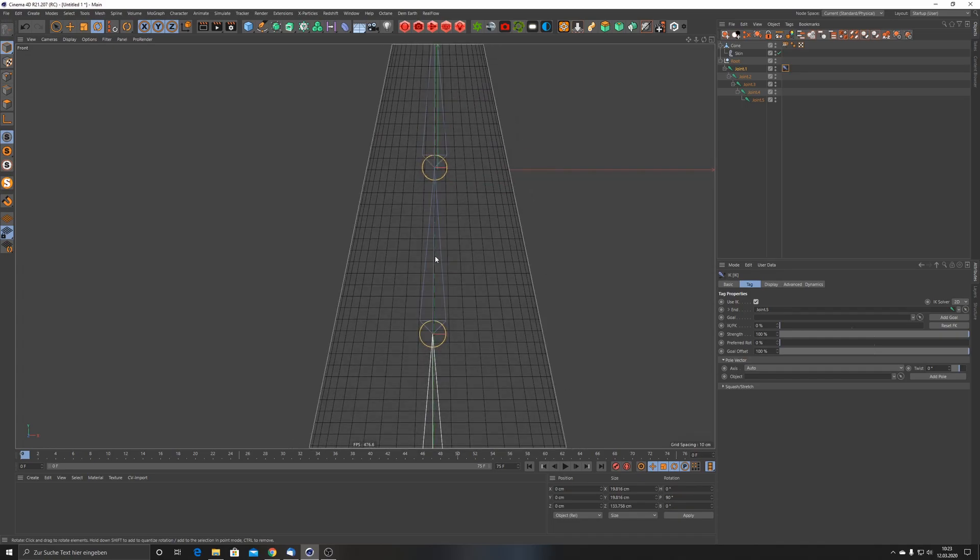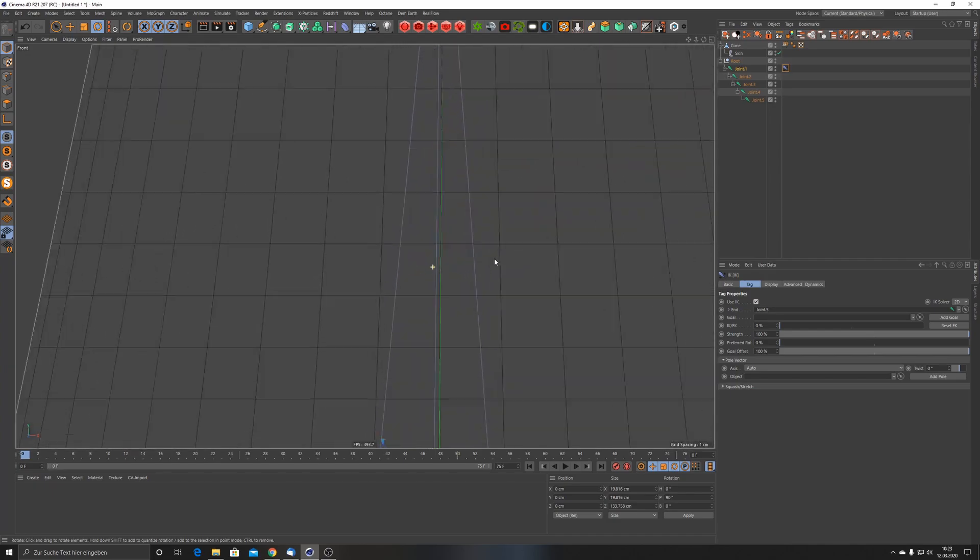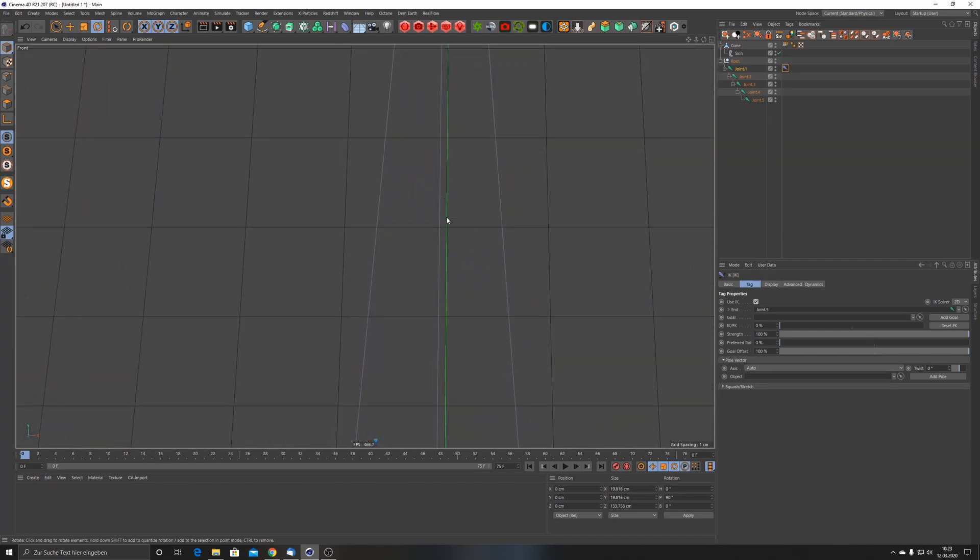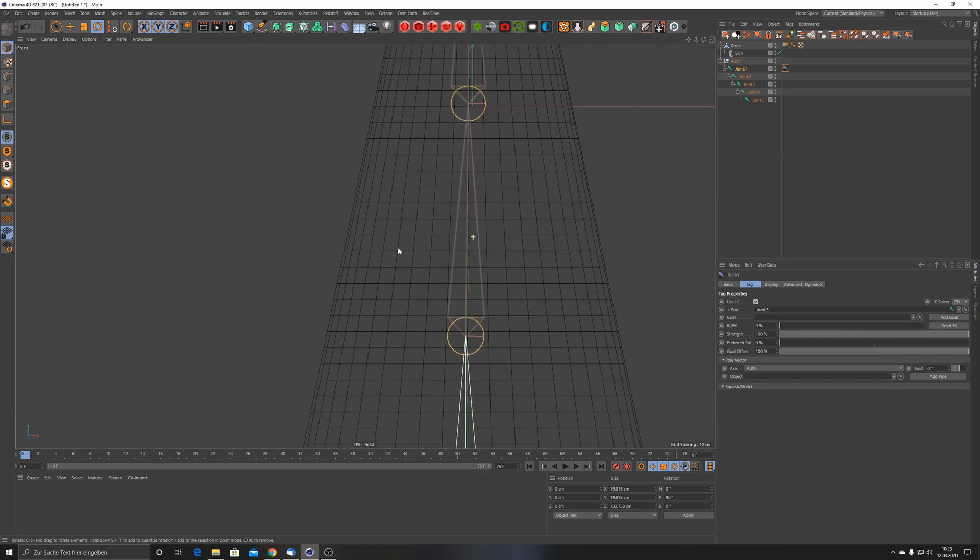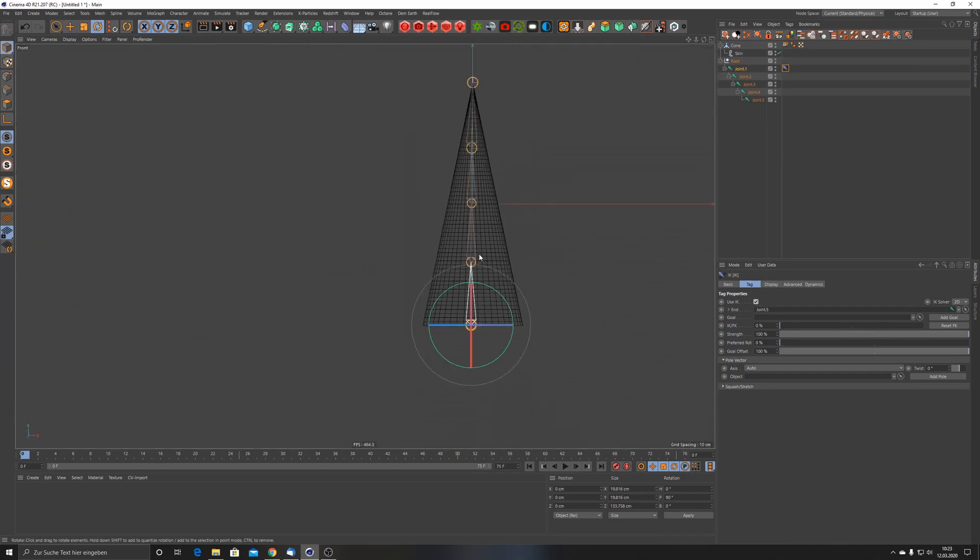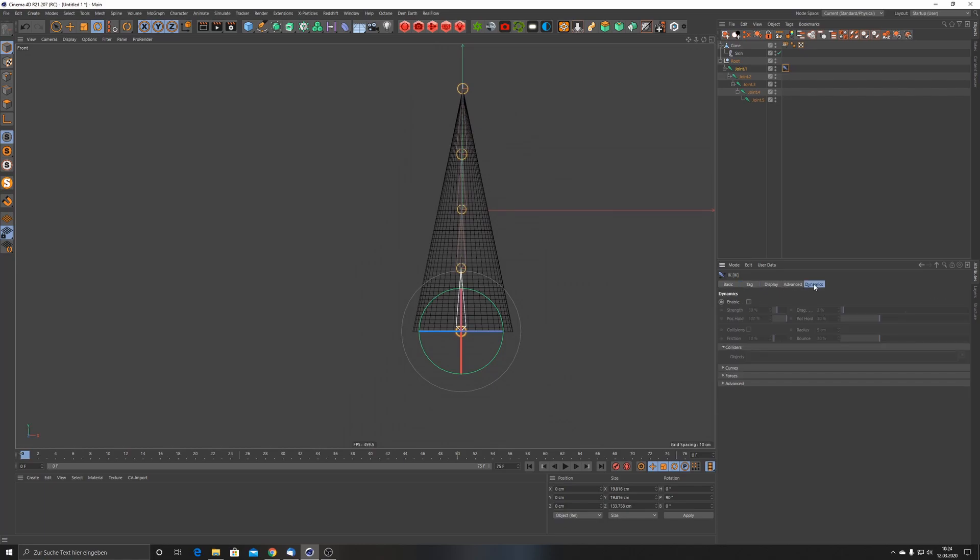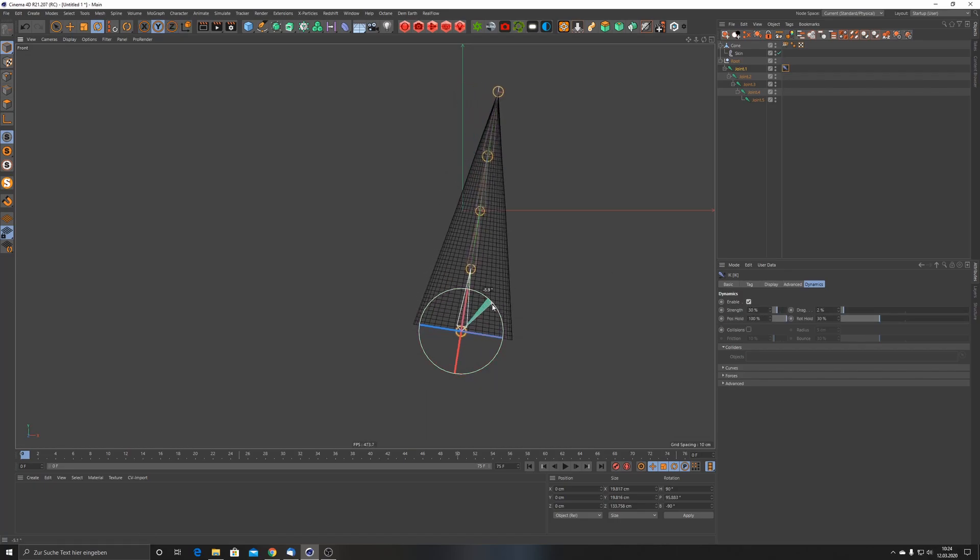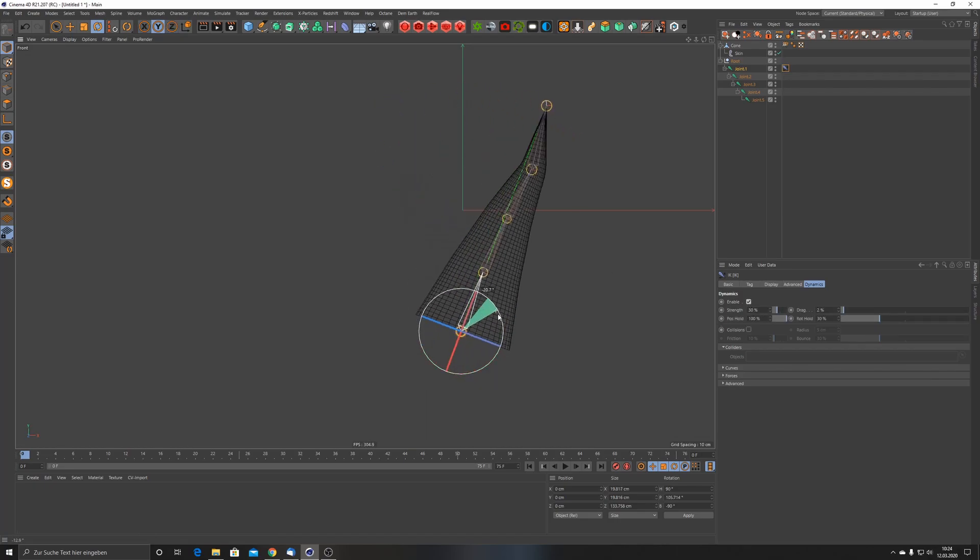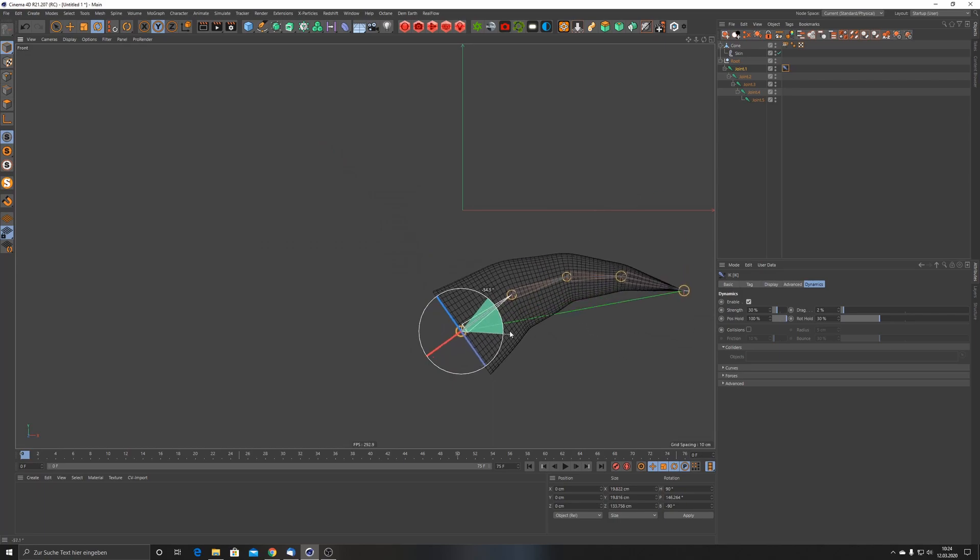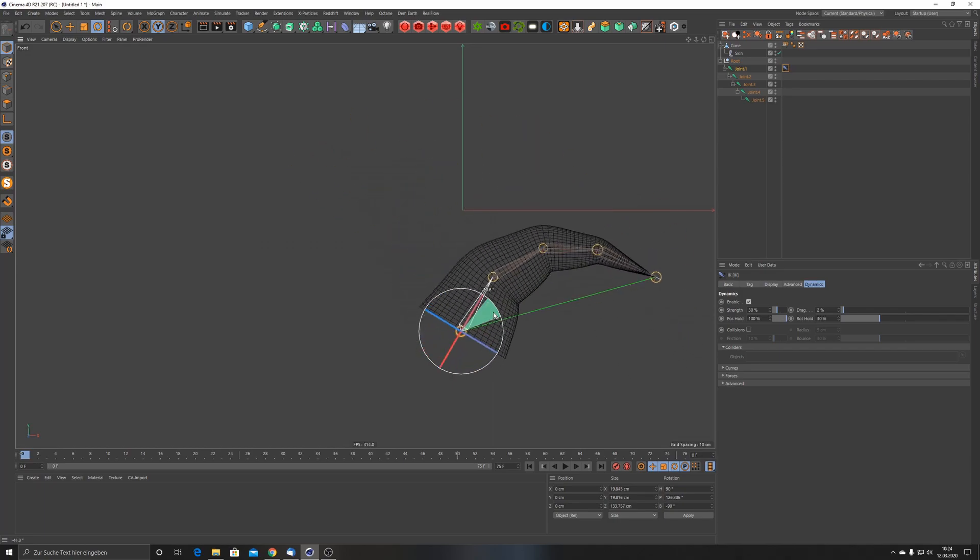You can see it a little bit on this thin green line here. The cool thing is that we have this Dynamics part on the IK. If I click on that and enable it, you can see that it starts to wobble.